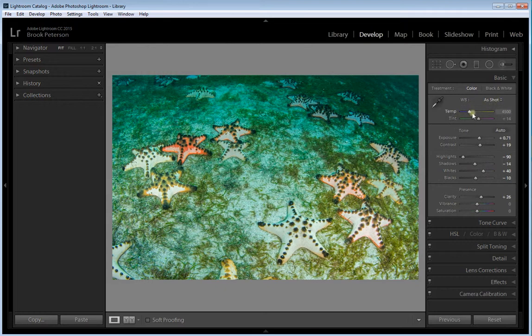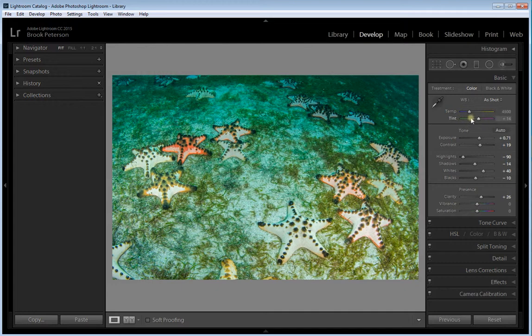Those are sliders that will help to adjust the temperature so that you can warm up the photograph or cool it down, and you can also adjust the tint. Essentially, that's what's happening when you use these other tools and you can use these to fine tune.